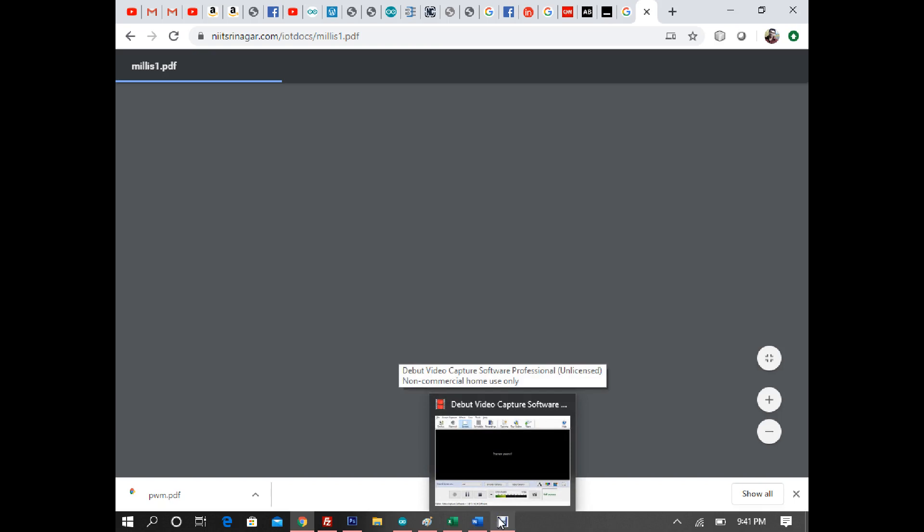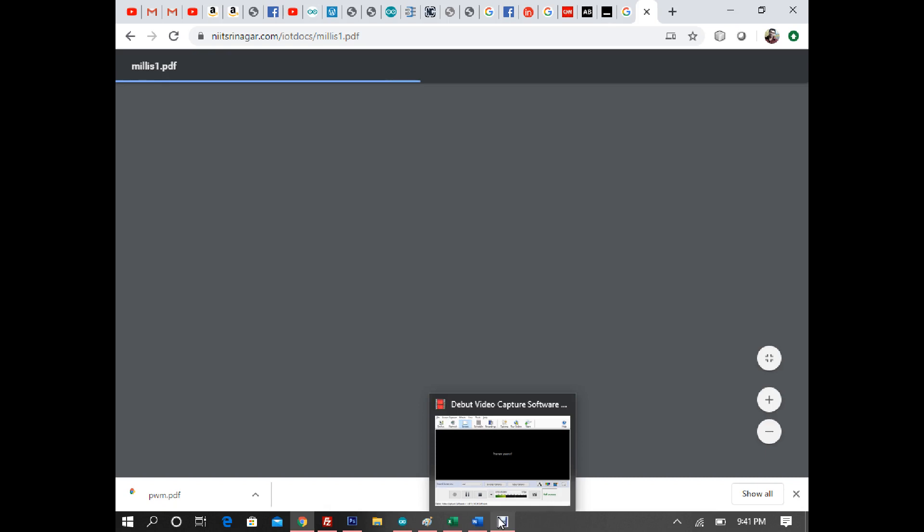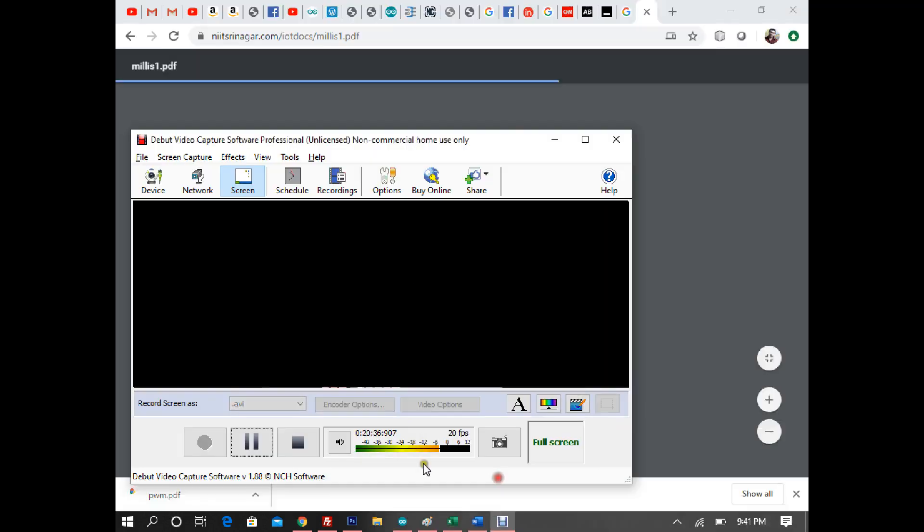There will be one more millis lecture covering two timed events with LEDs. After that, we will start with ESP8266. The reason for teaching millis before ESP8266 is that millis is required there. A thorough understanding is necessary, so watch this video two or three times and do some experiments. Bye-bye, take care.